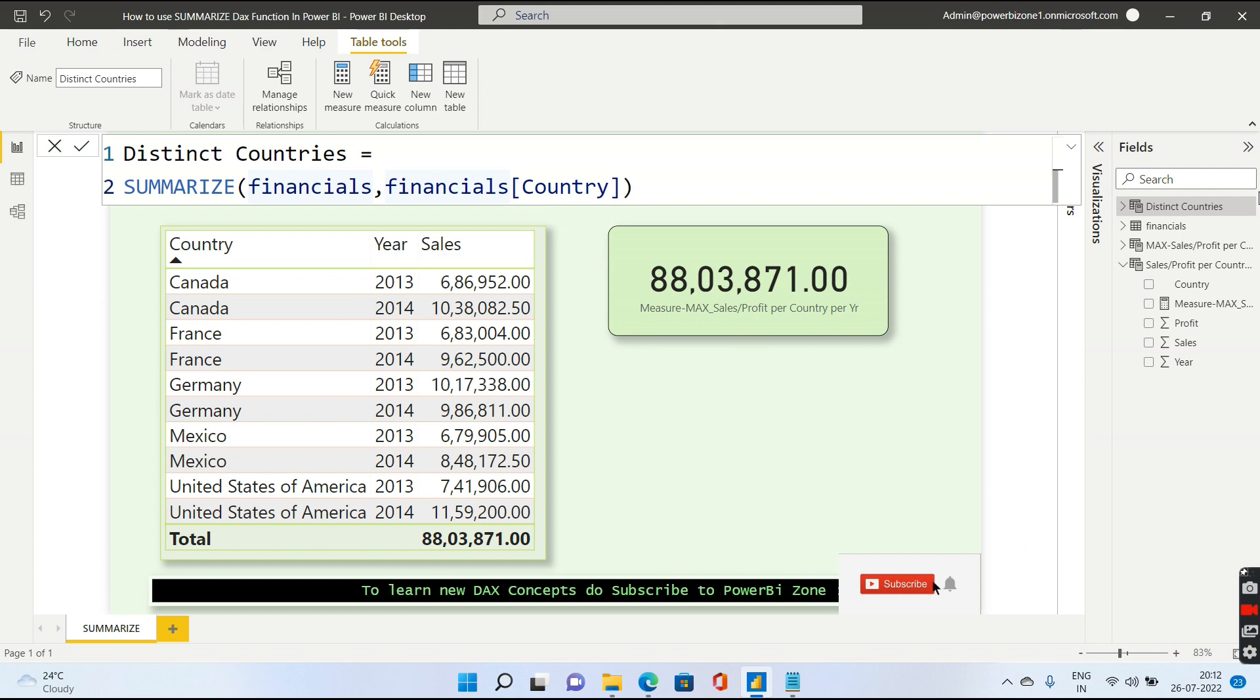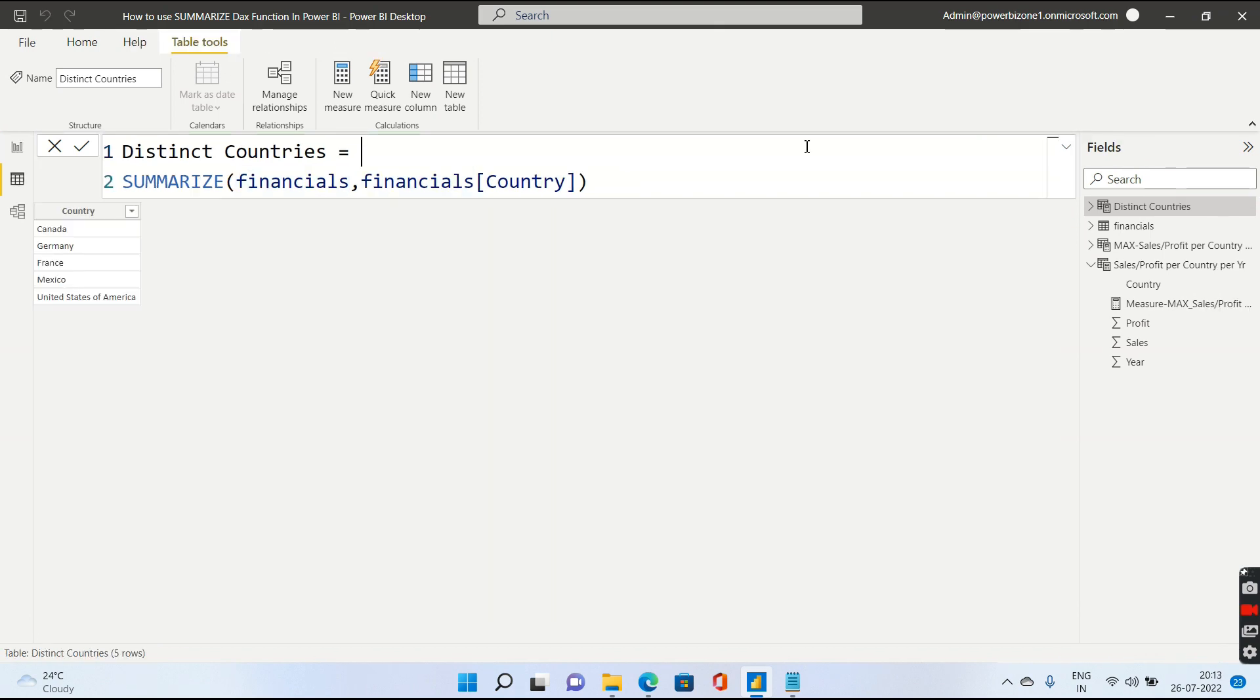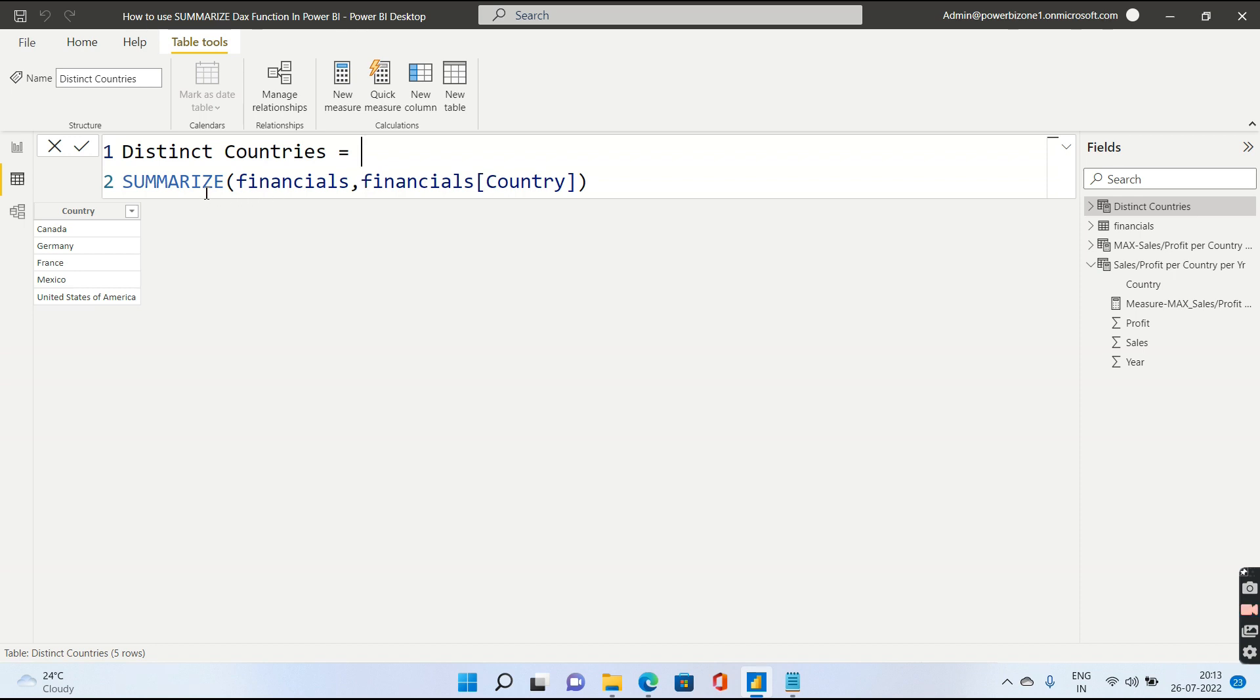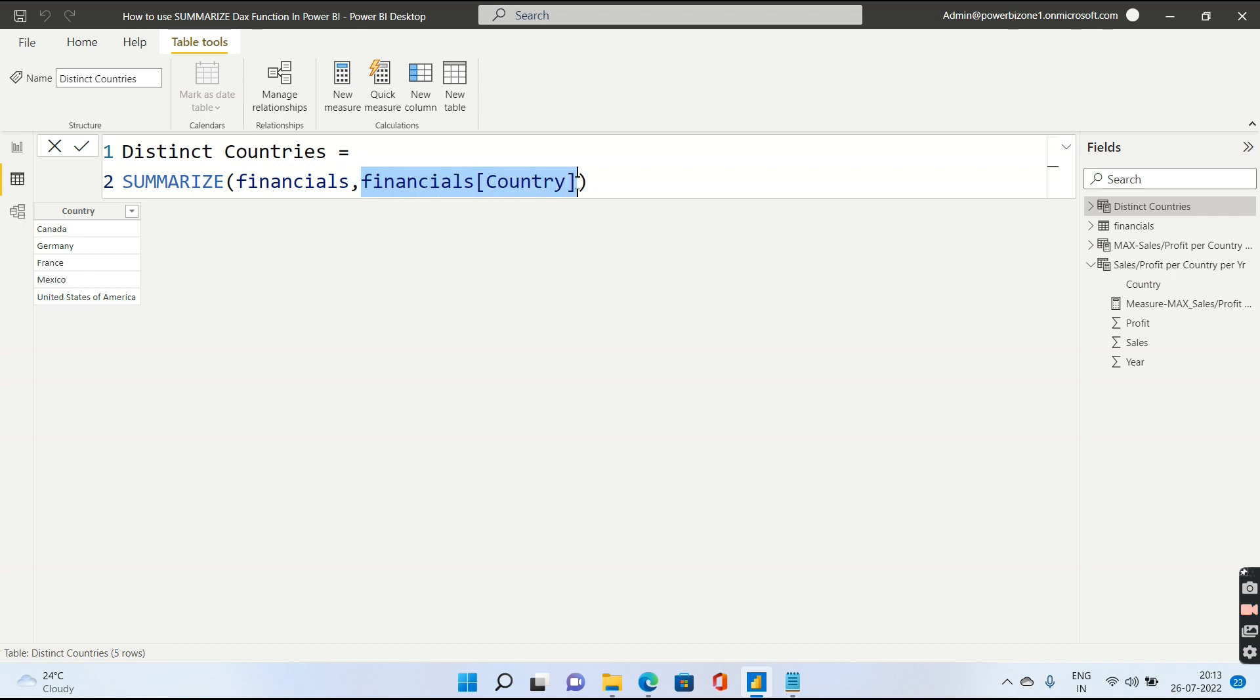We will be actually taking a look at couple of uses of Summarize. The first usage of Summarize is it can be used to get the distinct list of values from a column. For example, if I need the distinct list of countries, then I will just write Summarize. The first argument to Summarize will be a table, so I will give in the table name and the second argument should be the group by column that you want to do.